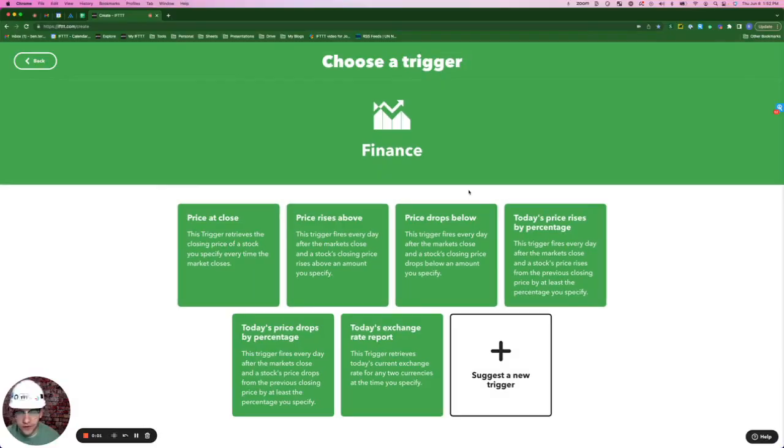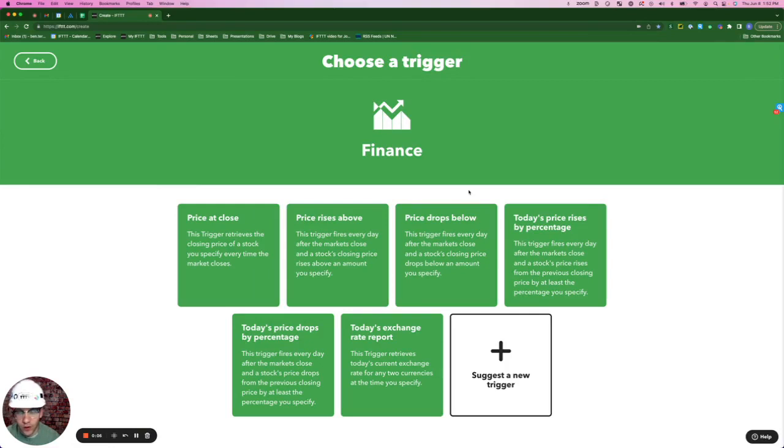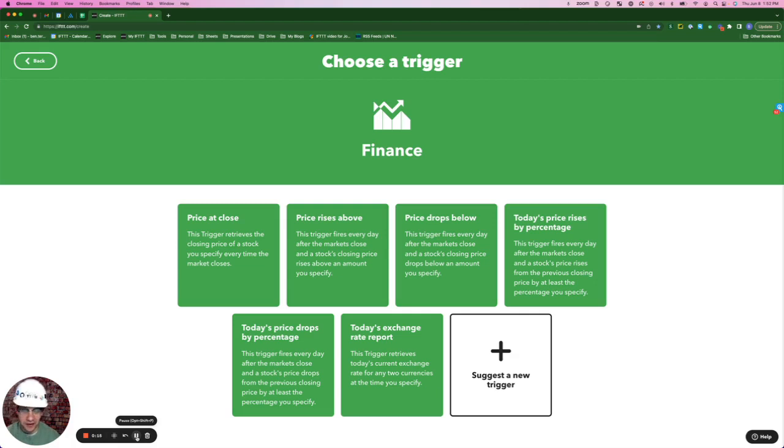The trigger for this first applet is coming from the IFTTT finance service where you can automate updates for any publicly traded stock. No one has time to stare at stock tickers all day unless you're a day trader and that's literally your job.